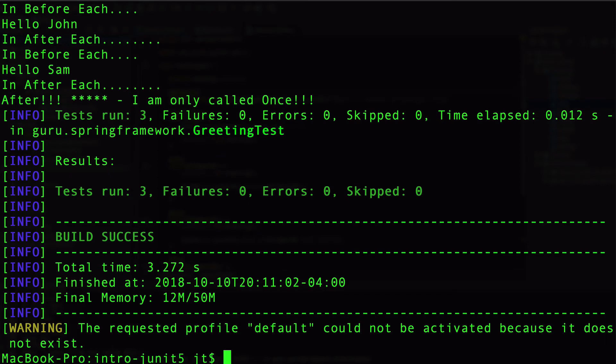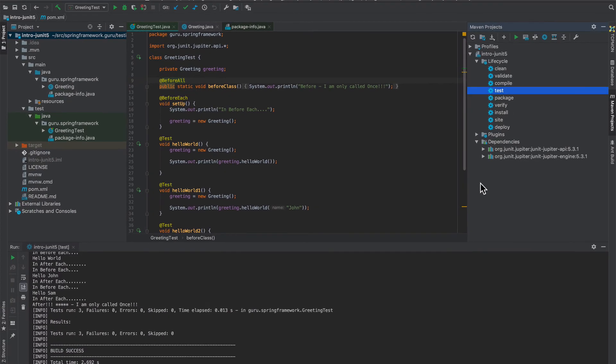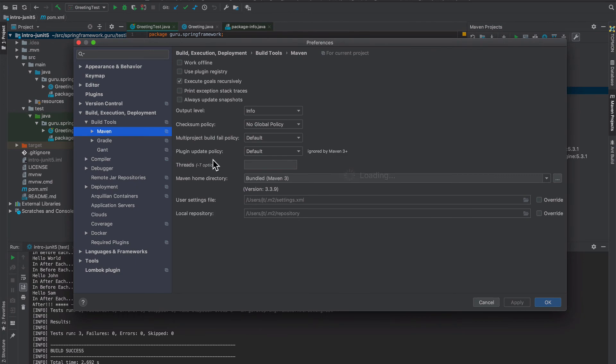And then finally, IntelliJ. Let's see here. Come up here in settings for Maven.